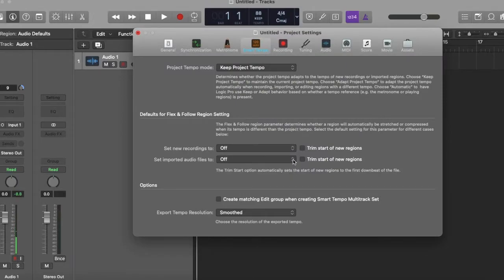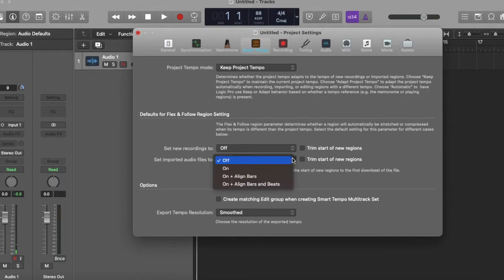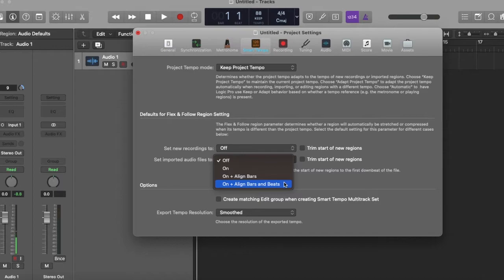Now once I open up that new window, I go down to set imported files to, and then in that drop-down menu I choose on plus align bars and beats.